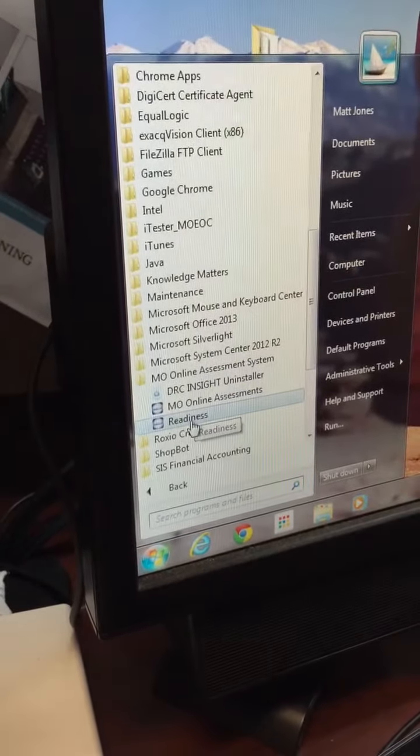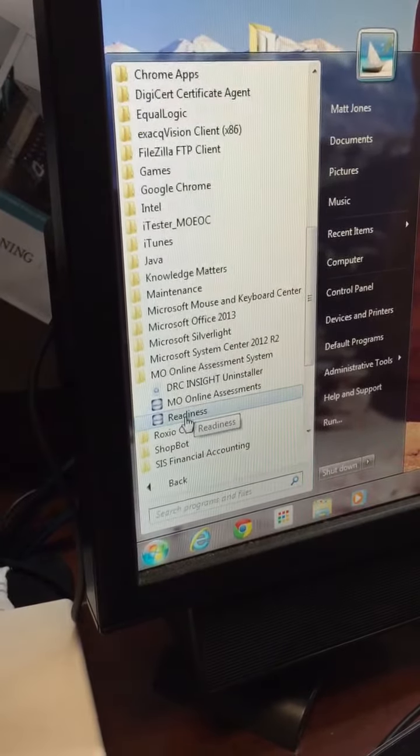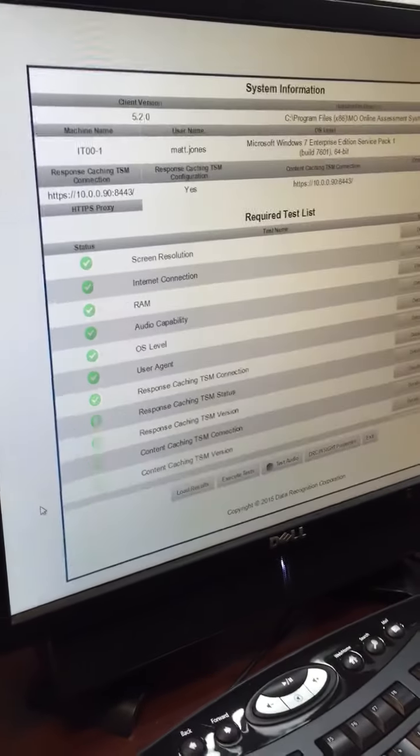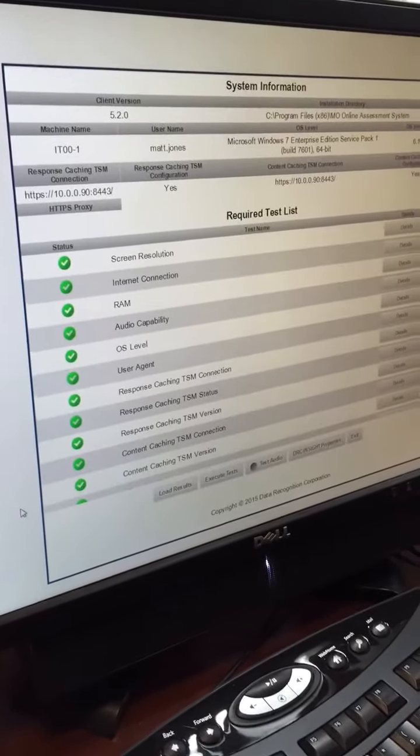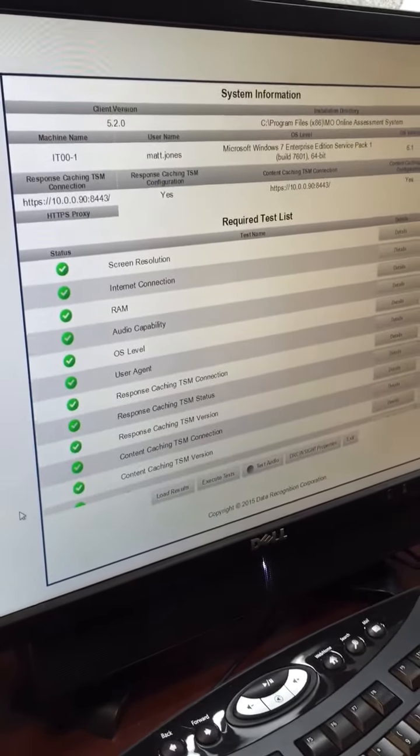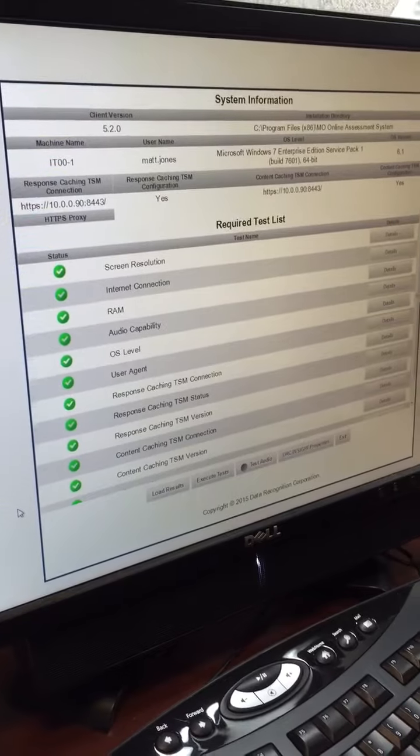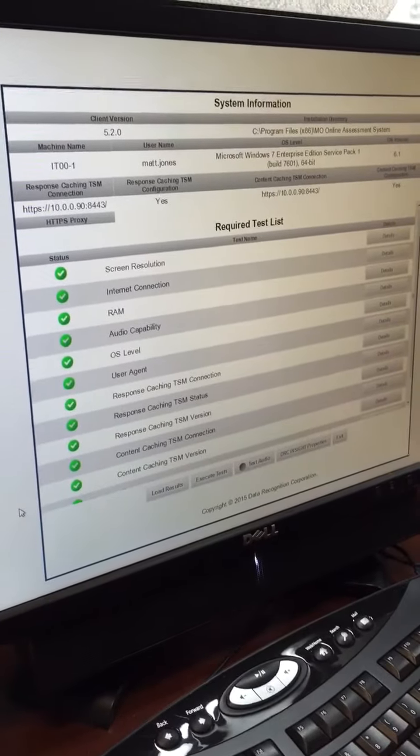Again, they'll launch the readiness check. Once the readiness check has been launched, the machine can be left alone.